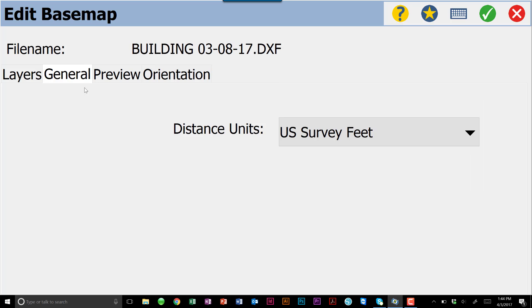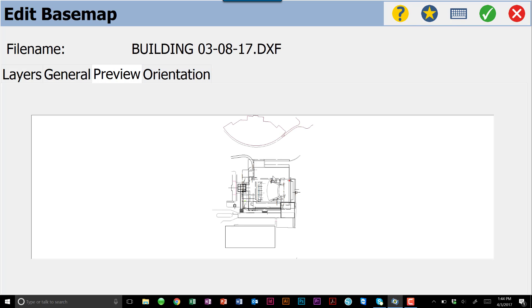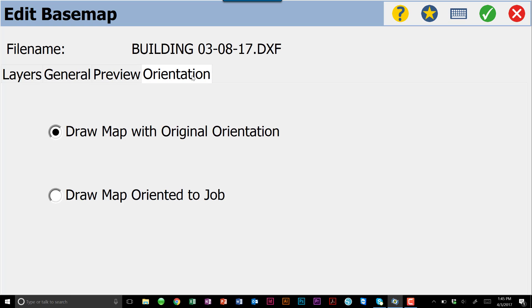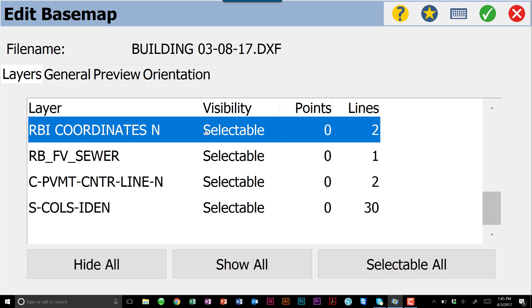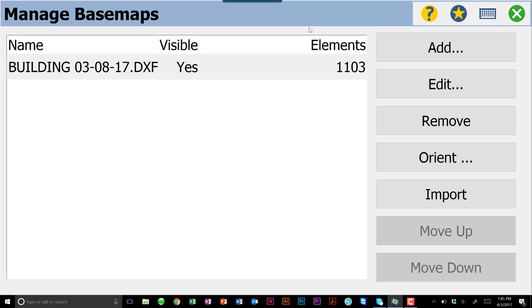The next step is general. General is the type of units that you're using for your distance when you're bringing in the DXF file. We're just using US survey feet. We have a preview. That preview right now is not zoomable. We can zoom in and out once we get back into our map view. And then we have an orientation tab. Orientation for the drawing that we have brought in is going to be original. So however we exported it from our AutoCAD package is how it will come into our data collector. If we had some points, we can come down here to Draw Map Orient to Job. We can select those two points and basically do like a manual resection. We're going to leave the defaults on here, make sure all of our layers are selectable with the green check.